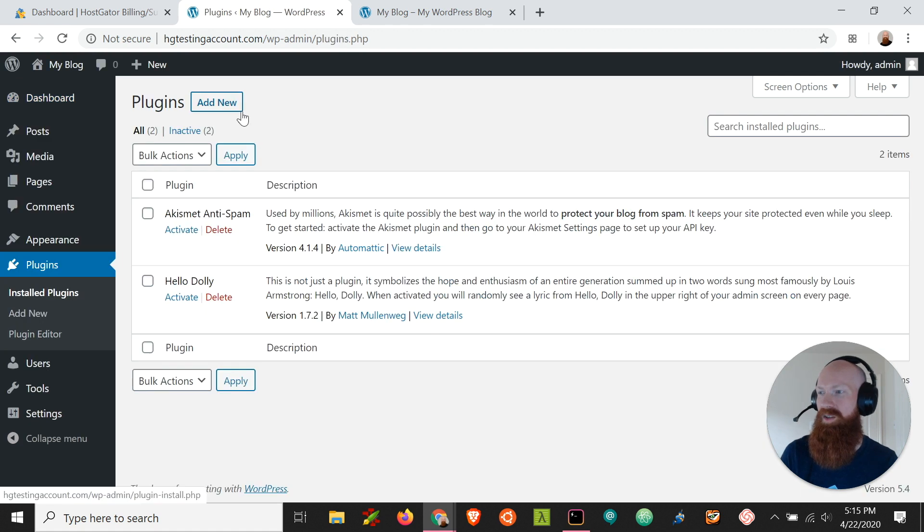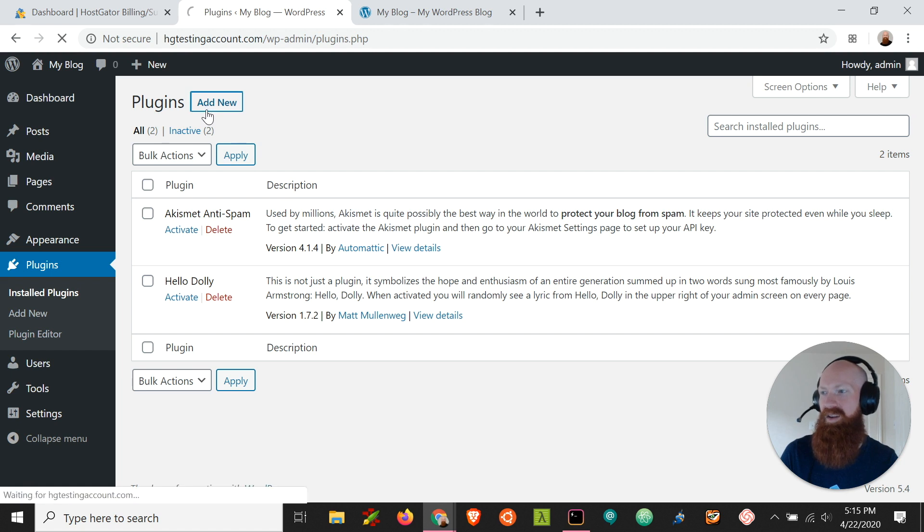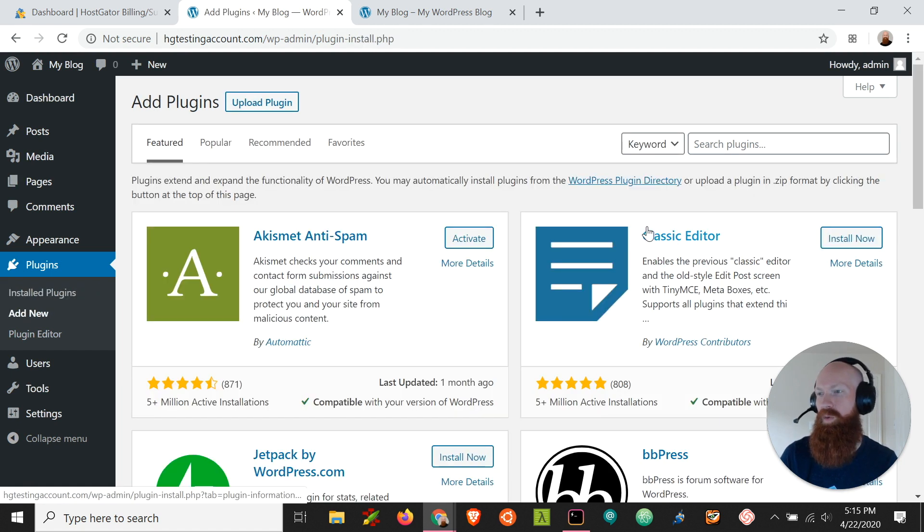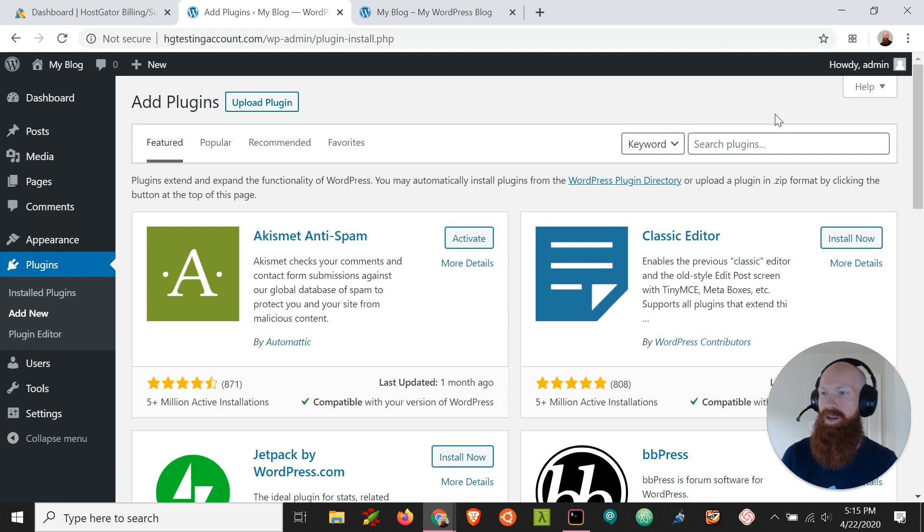Once we're on the plugins page we can see all the plugins that I have on my site. I'm going to click add new. This will bring up a place where you can search for new plugins and add any of them that you want to your account.